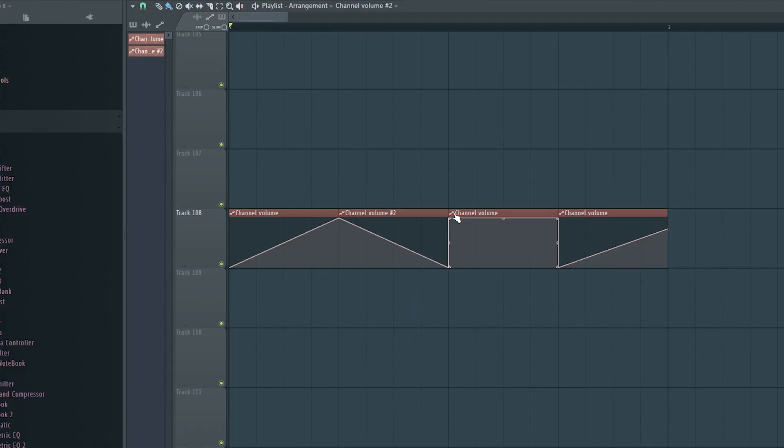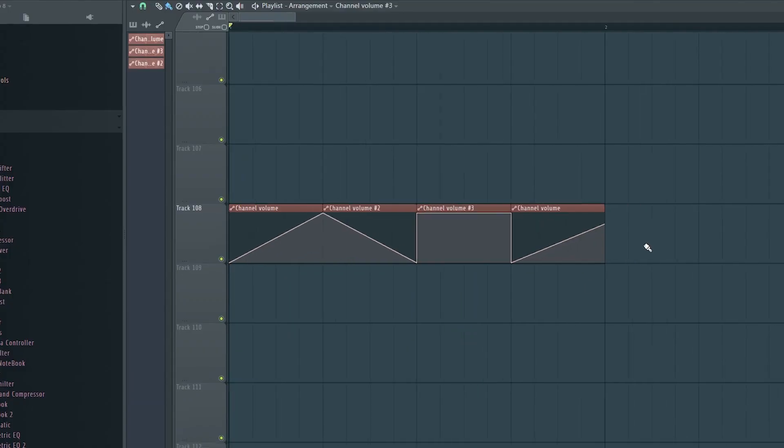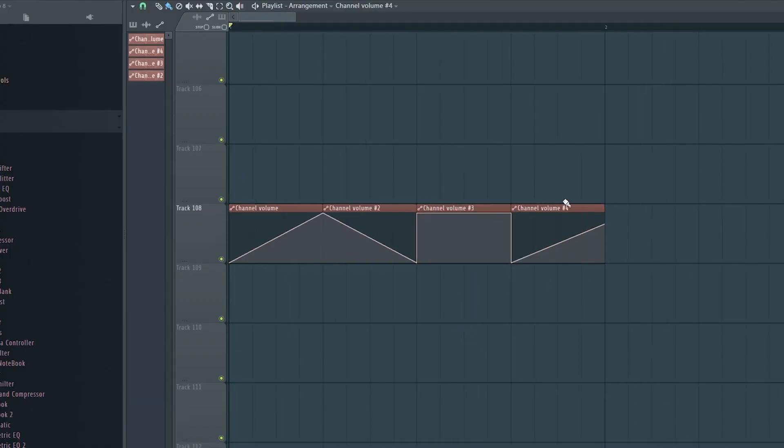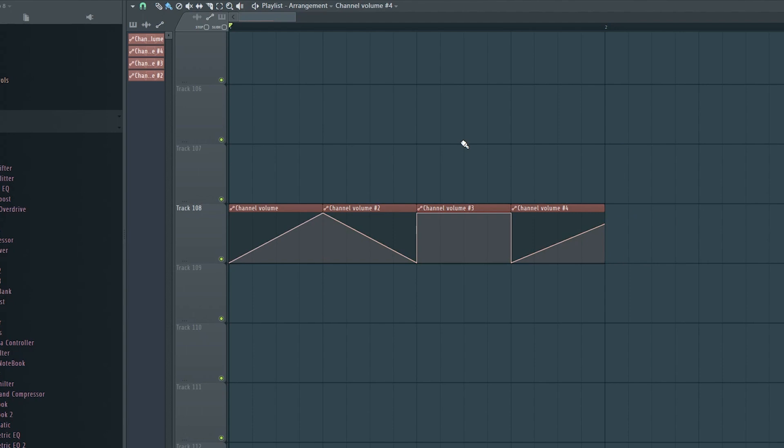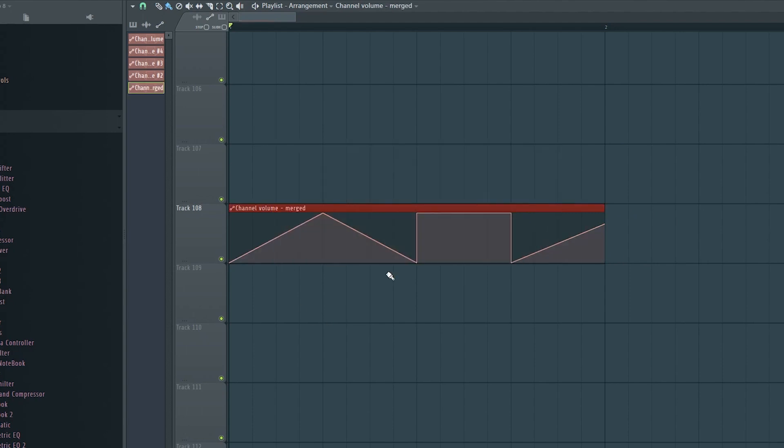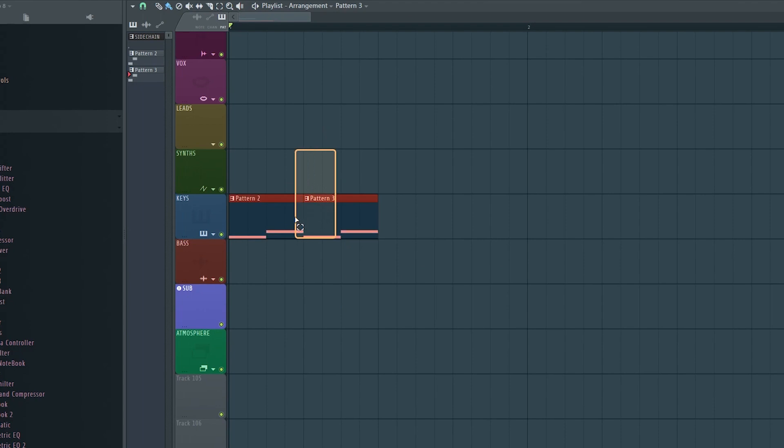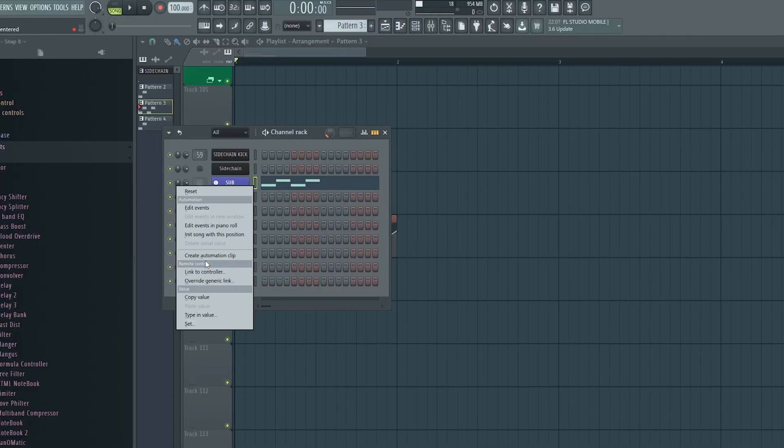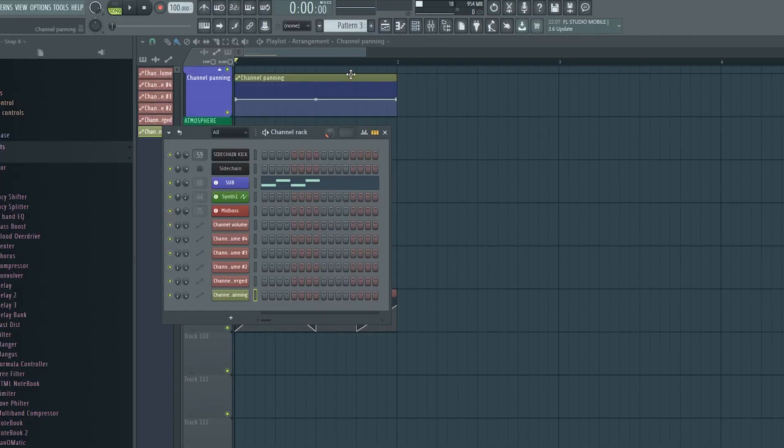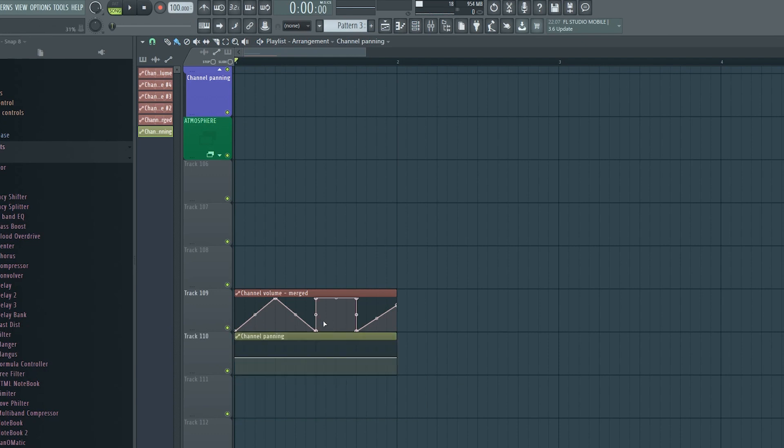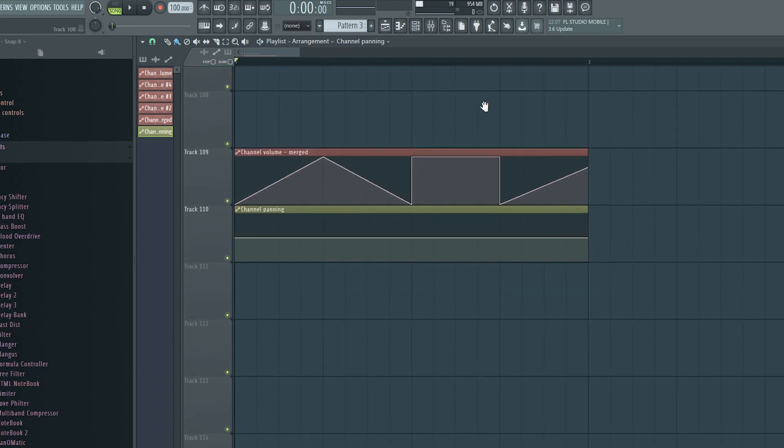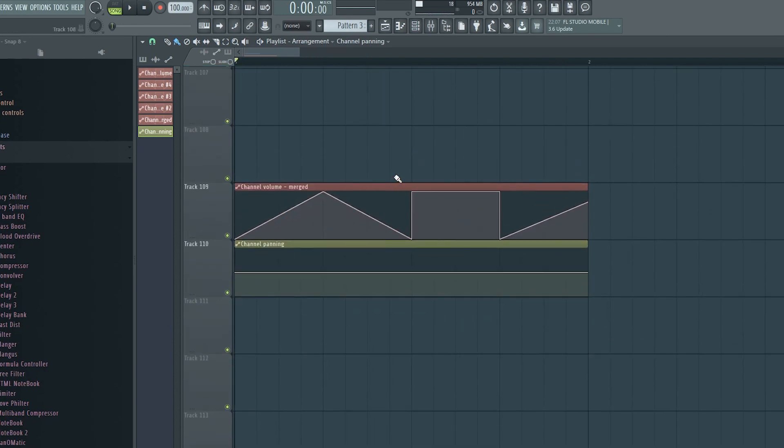If you are like me, you like to make a lot of things unique and try out a lot of different things. And before you know it, you have six different automation clips where you just need one. Luckily, you can just merge them back together by selecting them and click Ctrl, Alt, and G. And there you go. The shortcut for merging patterns is Ctrl, G. Merging automation clips like this can be handy if you for example want to copy it to another parameter.